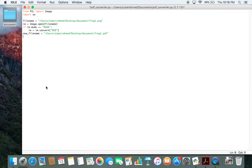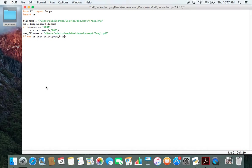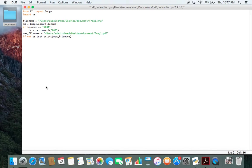But do remember to write this line of code: if not os.path.exists, pass in new filename. What this line will do is it will check if your filename, the path, if it exists or not. If it exists, it means that the file already exists and you don't want to overwrite your existing files. So this will stop that from happening.